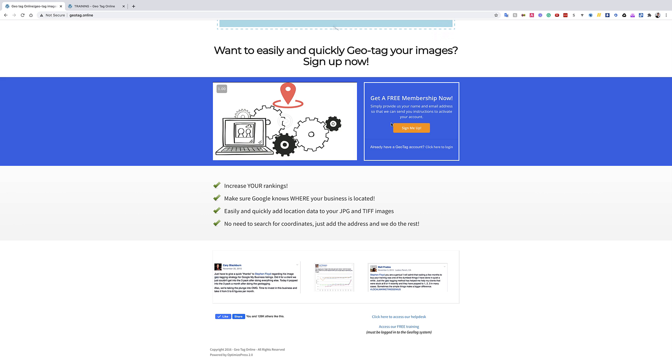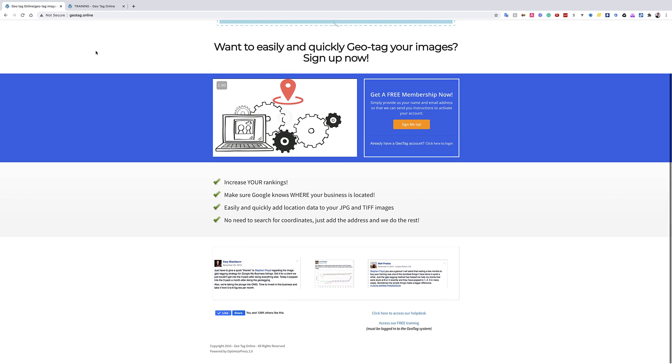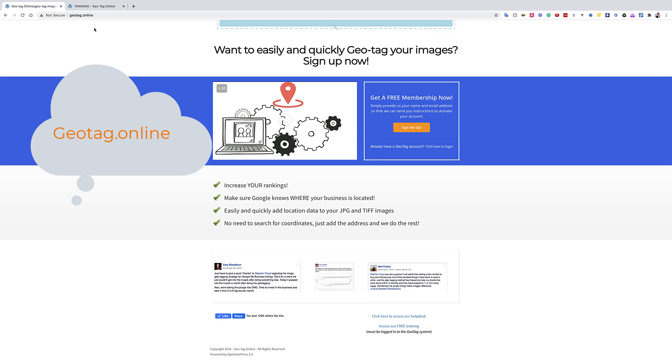Along with the ability to add this data to your images, you're also going to get training, okay? You're also going to get training on exactly how to do this and how to avoid the mistakes and errors. I almost created this technique, basically. If I didn't create it, I certainly championed it.